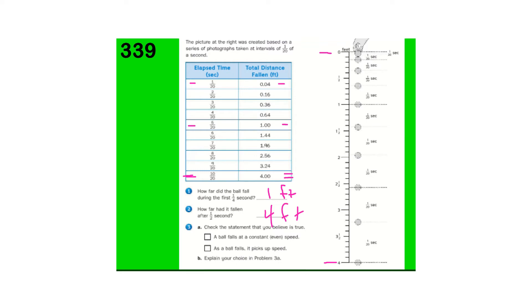Check the statement that you believe is true. A ball falls at a constant speed, or as the ball falls, it picks up speed. And, why? Well, as it falls, it picks up speed.